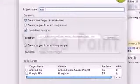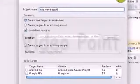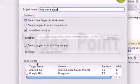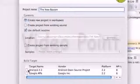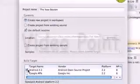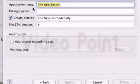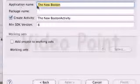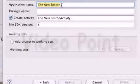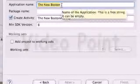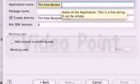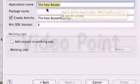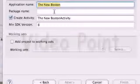This is the basic setup for a new project. We'll name it The New Boston. We need to select our build target - the platform we're developing for. We'll develop for 2.2. The application name is what appears when users scroll through their applications. We'll leave that as The New Boston.